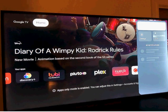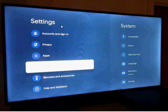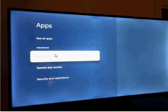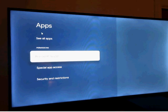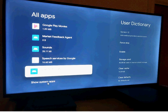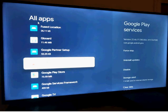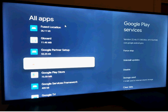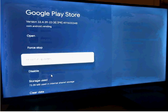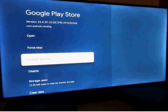Remember in the upper right corner you have settings. You're going to go into settings. This time around you're going to scroll down to apps. You're going to select apps. Under apps you're going to select see all apps. Under all apps you're going to scroll down to show system apps. You're going to select that. Under all apps system apps you're going to find Google Play Store. You're going to select Google Play Store.